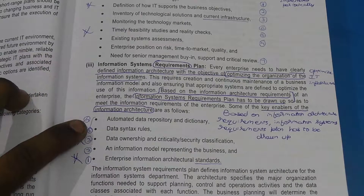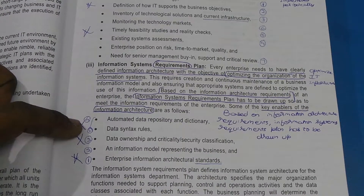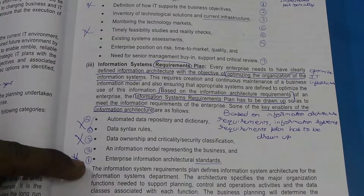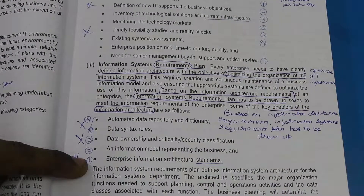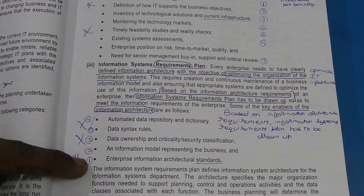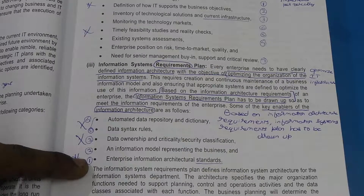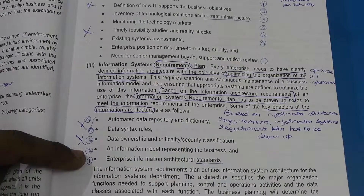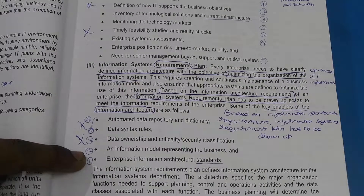Based on that we look at the enablers for the Information Systems Requirements Plan, which is quite complex and hard to understand — you will have to practice this maybe 5-6 times. Point 1 is Enterprise Information Architectural Standards, similar to our auditing standards or accounting standards — Information Systems Architecture also has different standards. Point 2 is the Information Model representing the business, which deals with how the existing information system of the business is modeled.